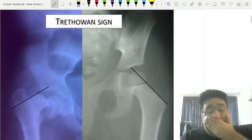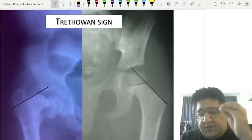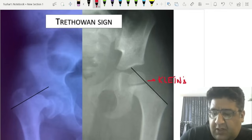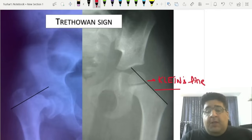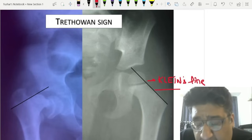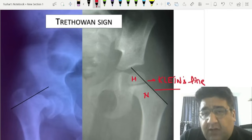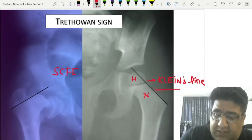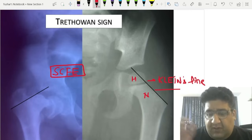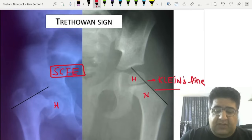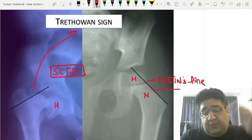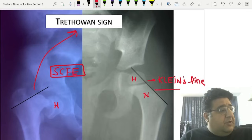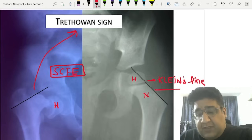An important radiological line is Klein's line, drawn along the superior surface of the neck of femur. Normally it always intersects part of the head of femur. In slipped capital femoral epiphysis (SCFE), the line does not intersect the head — and at this point Klein's line becomes Trethowan's sign.